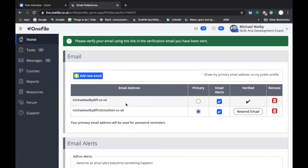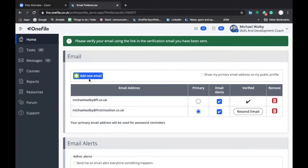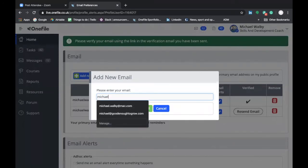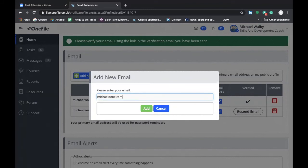Now if your current email address in your account is a personal email address then go ahead and add a new email to OneFile. So I'll show you how to do this. You can see the button here that says add new email you just click on that. It will take you through to this pop-up screen where you enter in your email. I'm just going to type in Michael at me.com and then you would press add to add that email to your account.